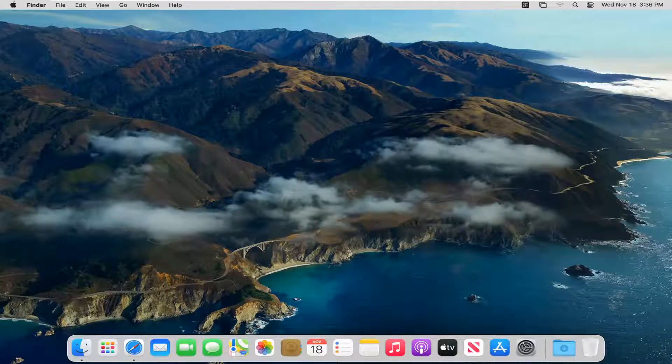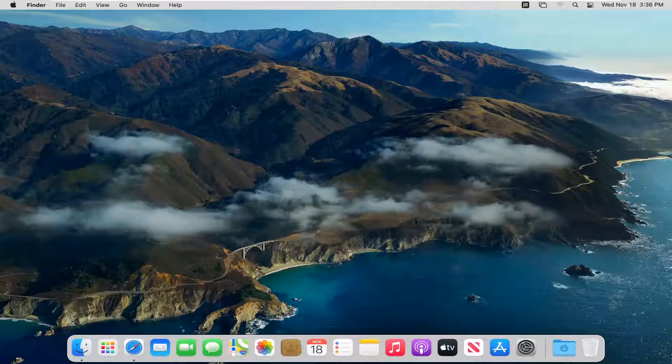In today's tutorial, I'm going to show you guys how to change your Mac OS Big Sur language to Spanish.